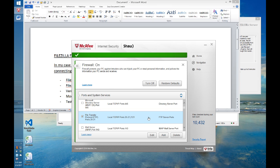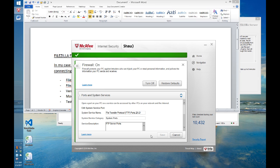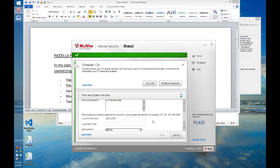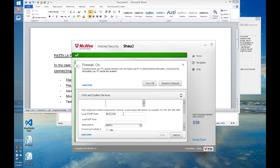So to do that, you click here, edit, and you come down and you add the port range.